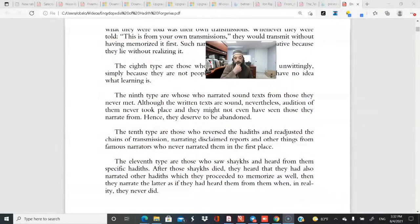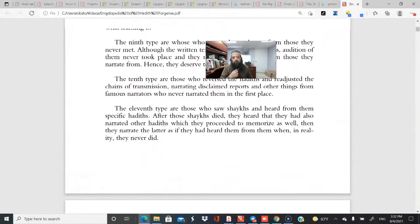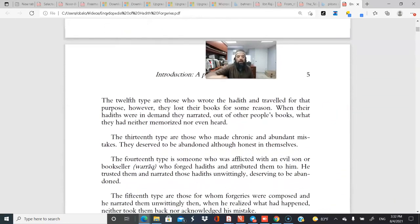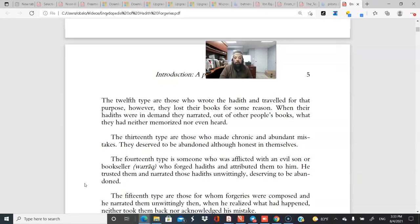You could not mix what you were genuinely taught with what you were merely hearing later, as that would compromise the integrity of the narration. The twelfth type are those who wrote hadith and traveled for that purpose, but lost their books. When their hadith were in demand, they narrated out of other people's books that they had neither memorized nor heard — and that too is disqualified.